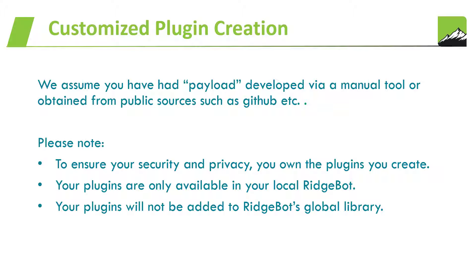This exercise shows you how to convert a vulnerability payload to a RidgeBot readable plugin and add it into RidgeBot plugin library so that it can be integrated into your future automated tests.